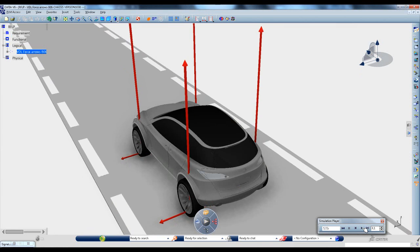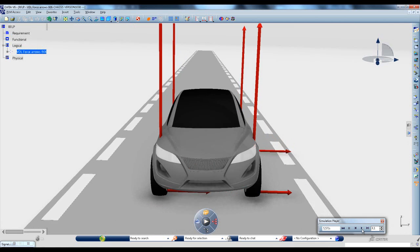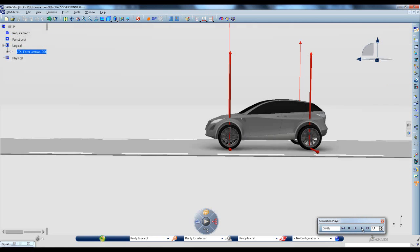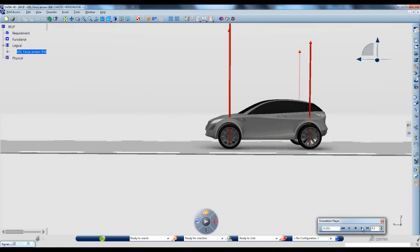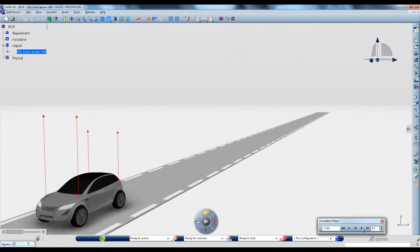Also in this release, new features are introduced that significantly enhance user productivity when working with 3D CAD models that are linked to Modelica behavior models.